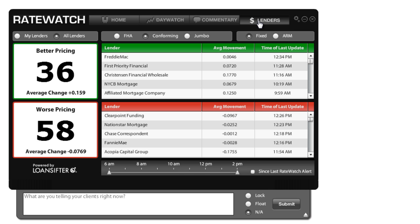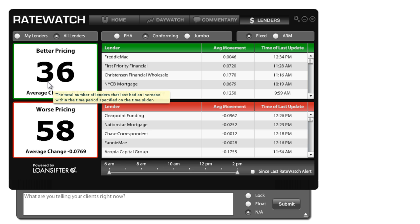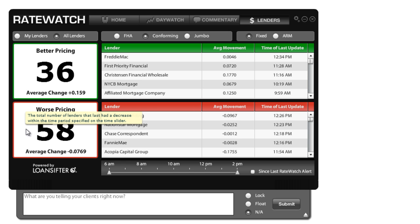Now the lenders tab. The lenders tab allows you to watch and see what lenders are doing as a response to what the bond market is doing. So as you can see today, we've had 36 with better repricing and 58 with worse repricing. So there hasn't been a whole lot of movement in one direction or the other.